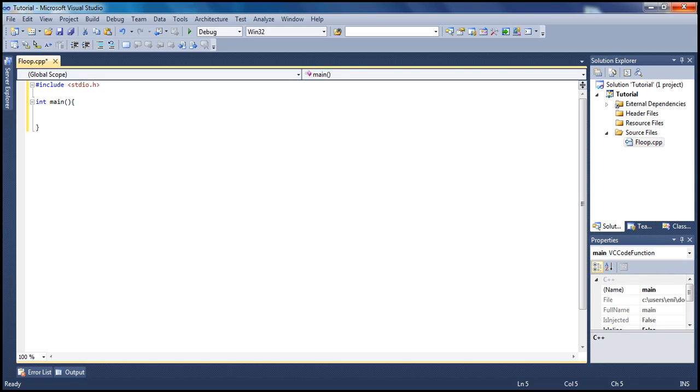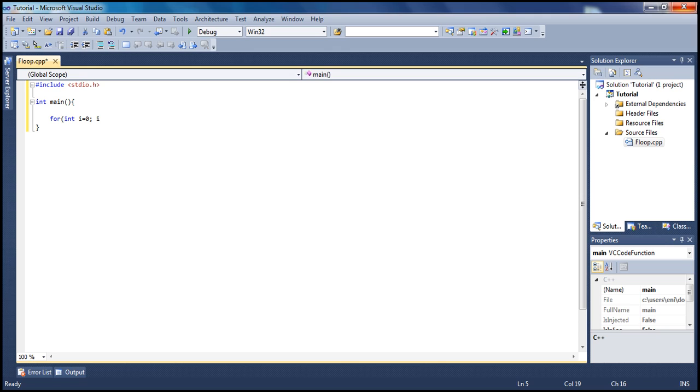All right, so let's go ahead here and go straight inside our for loop. We're gonna type for, i equals 0, i has to be less than 3, and i plus plus. Open bracket, close bracket, but don't forget to put a parenthesis here.